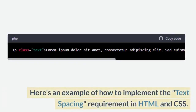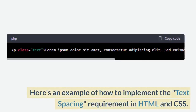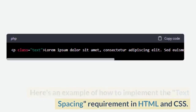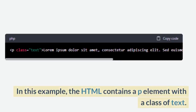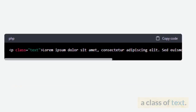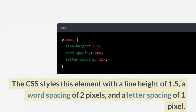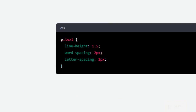Here's an example of how to implement the text spacing requirement in HTML and CSS. In this example, the HTML contains a P element with a class of 'text'. The CSS styles this element with a line height of 1.5, a word spacing of 2 pixels, and a letter spacing of 1 pixel.